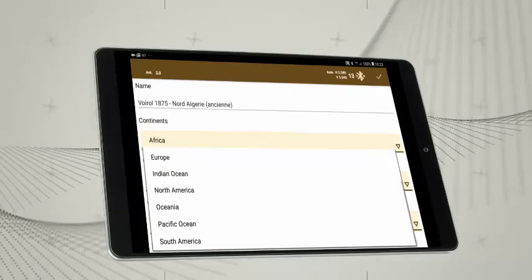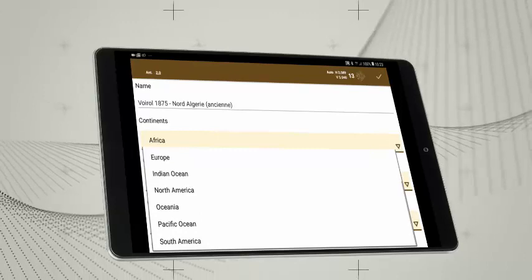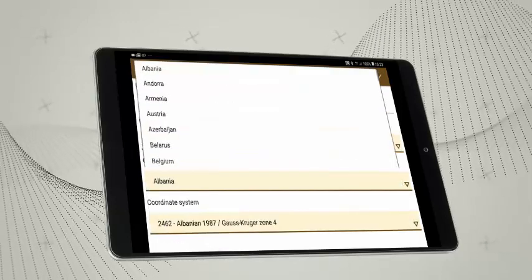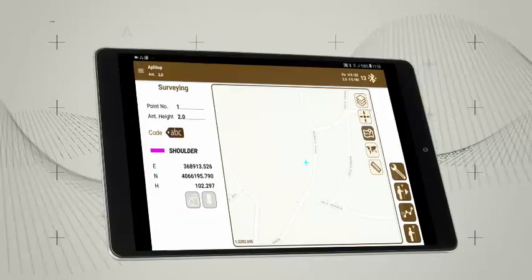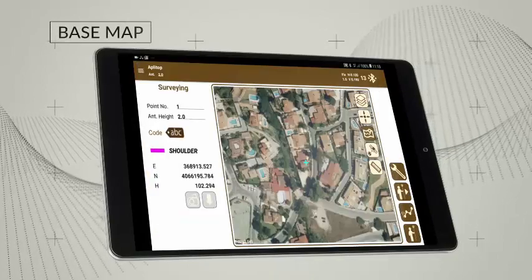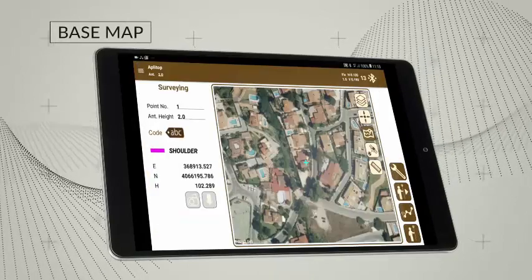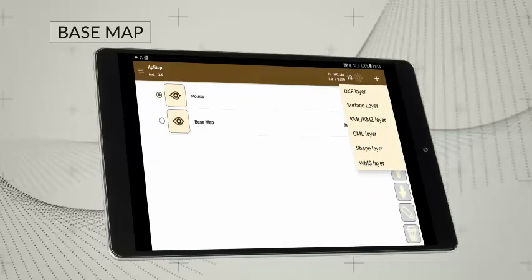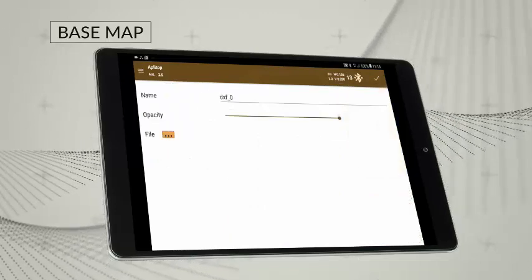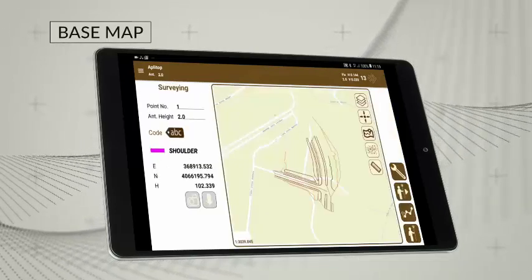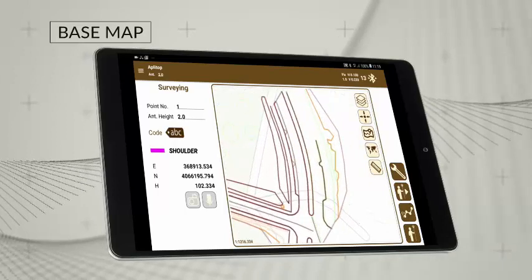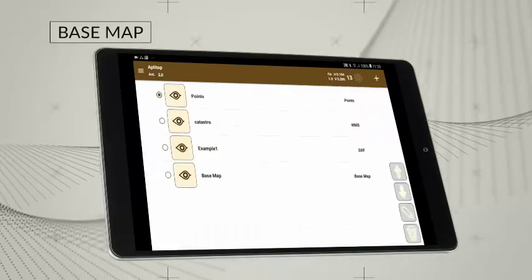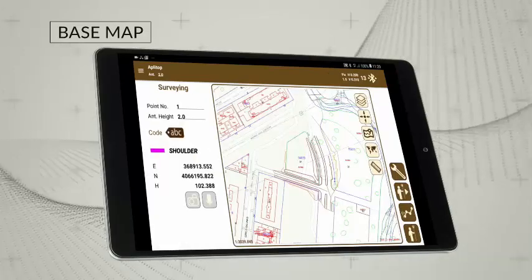Work can be carried out anywhere in the world as the application offers coordinate systems organized by country. You can use base maps with global coverage, your own cartographic layers or web map services.